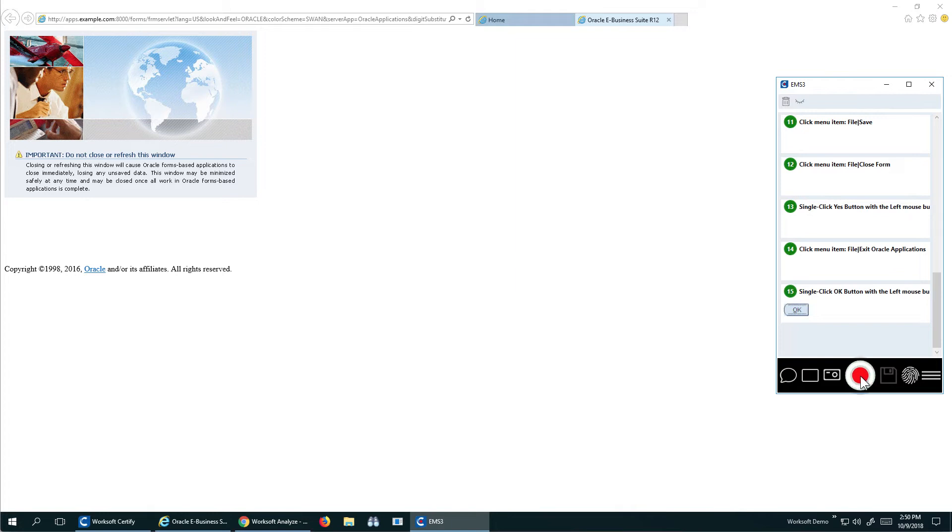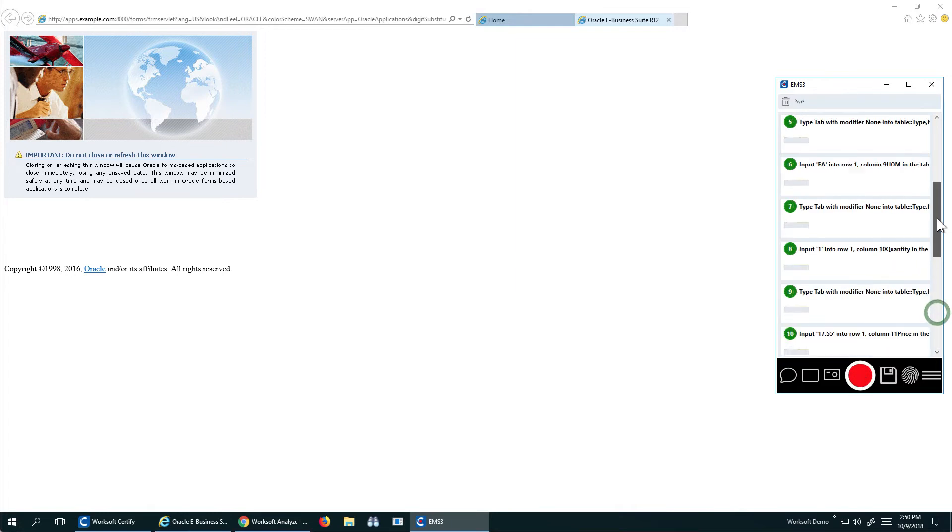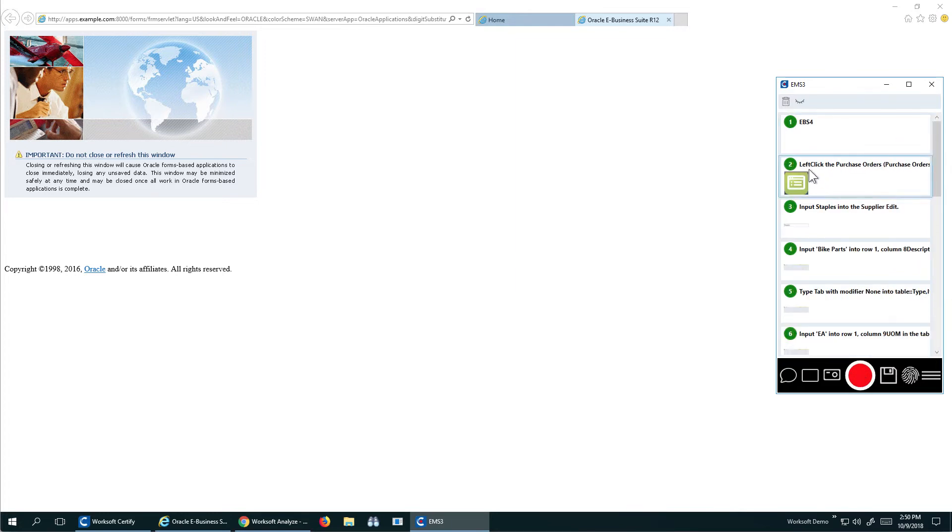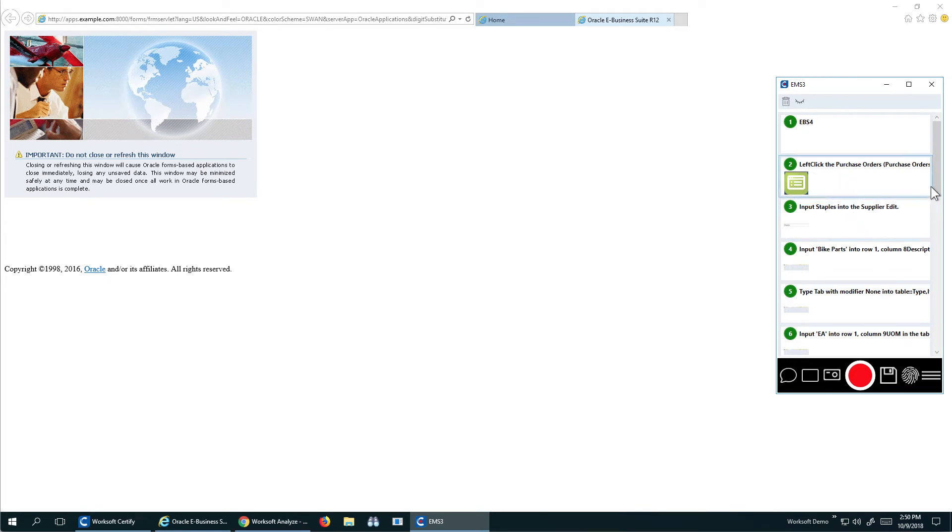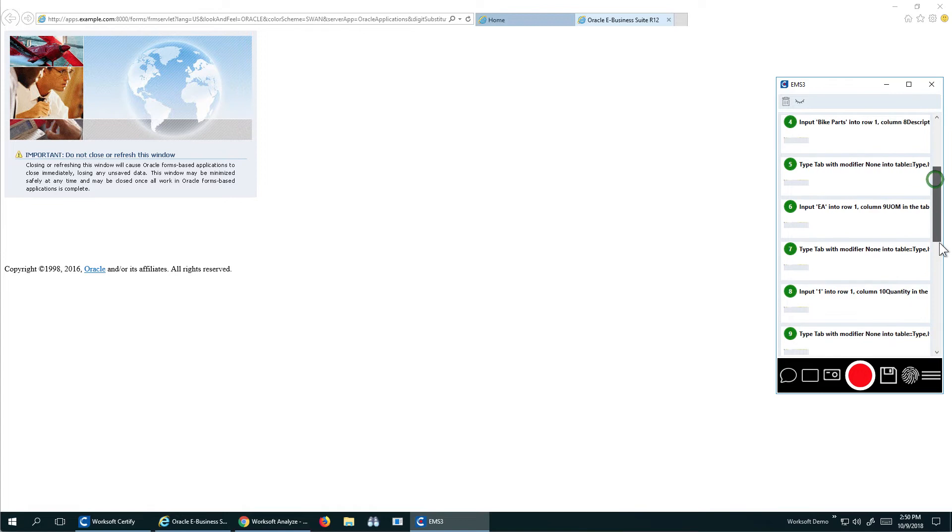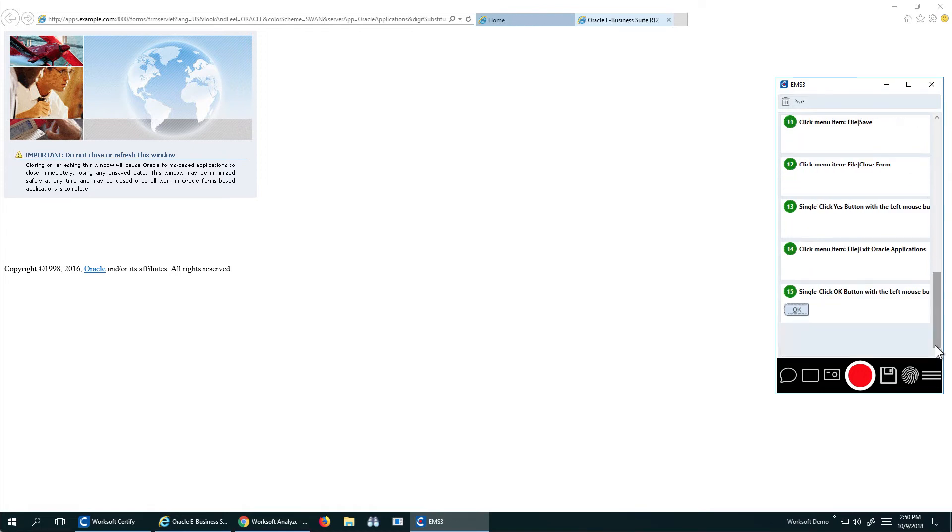So at this point, what I've done with Capture is I've recognized that I have started with the web browser into the application. It launched. I input the supplier, the item I want to purchase, and the price, and walked through the workload.